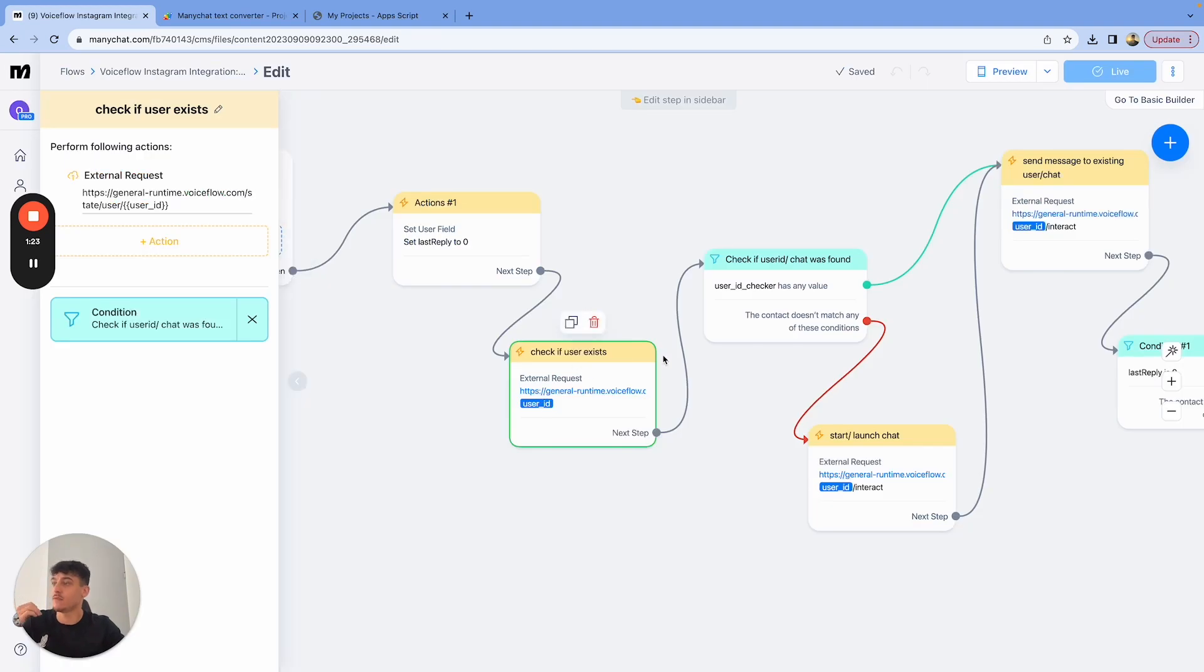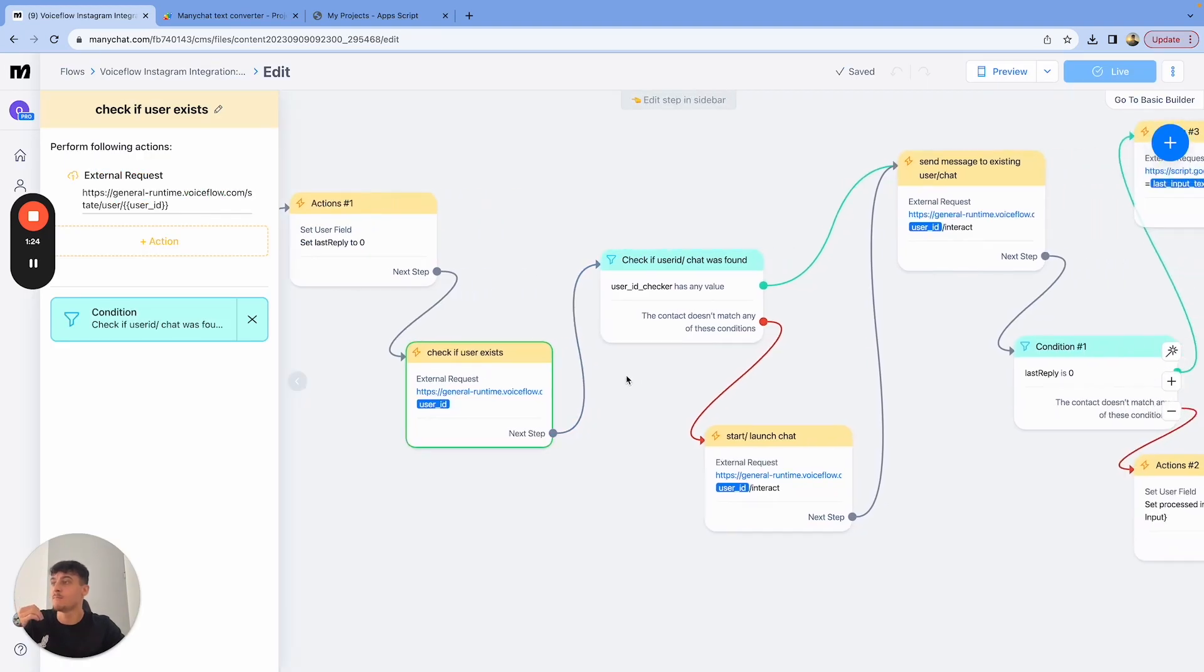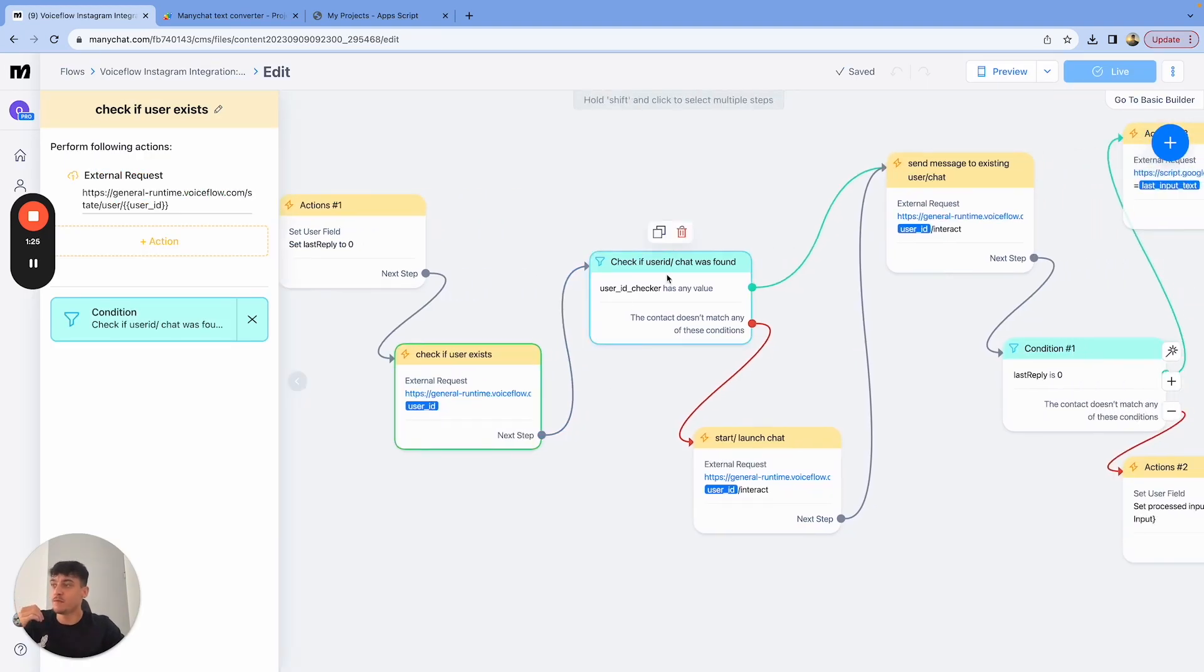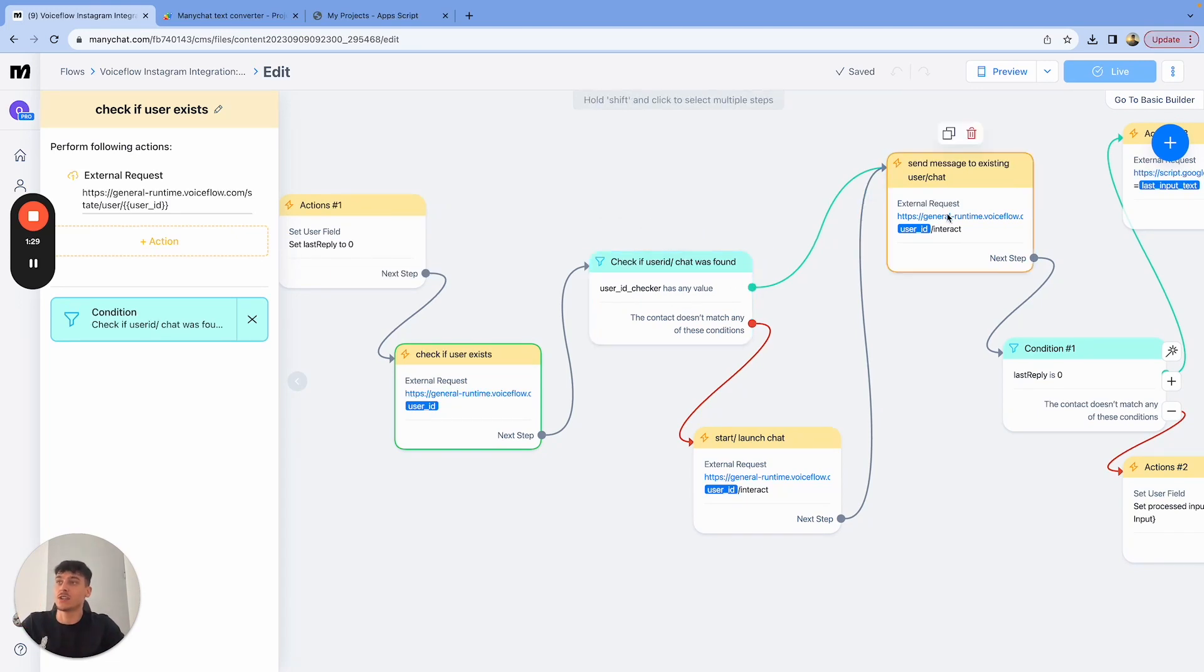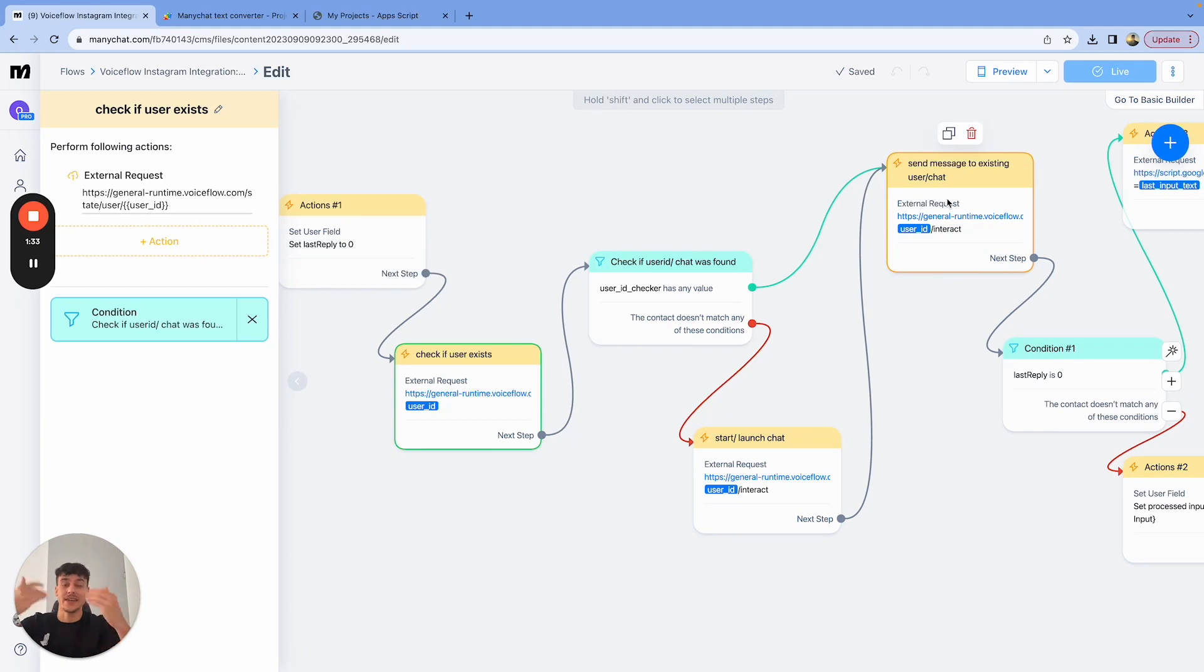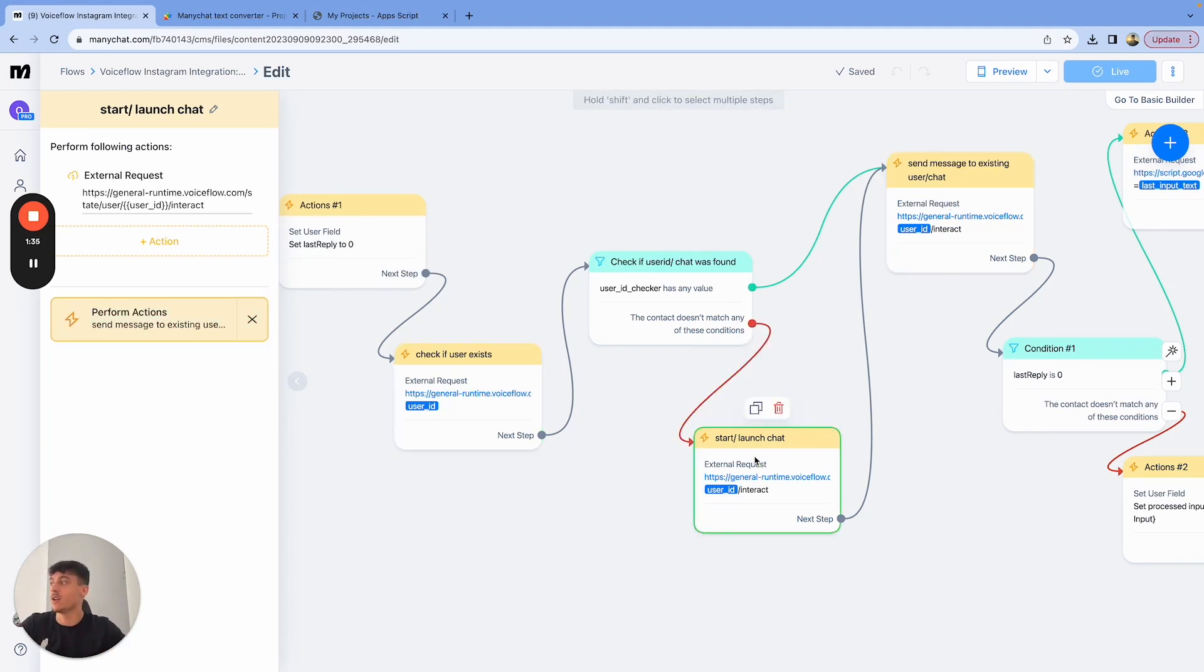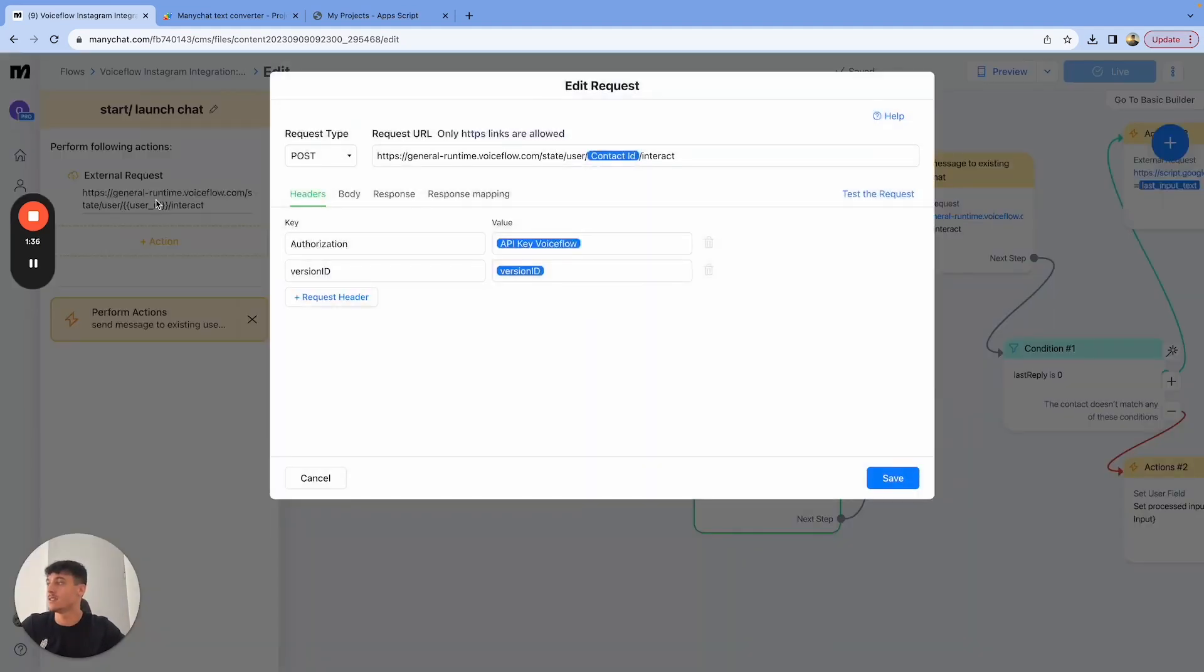We're going to check if the user exists. If the user exists, so if the variable that we get back has any value, we're going to send a message to that user, send a message to voice flow, and then get the reply back. If not, we're going to start and launch a request, which is the following.